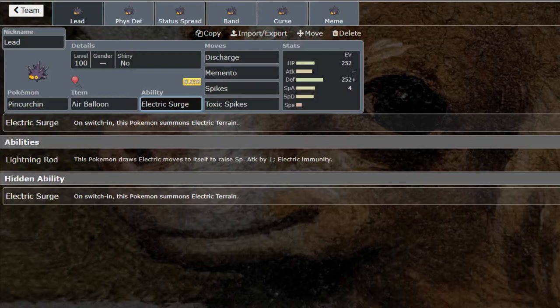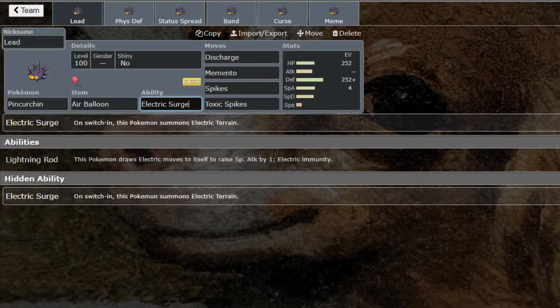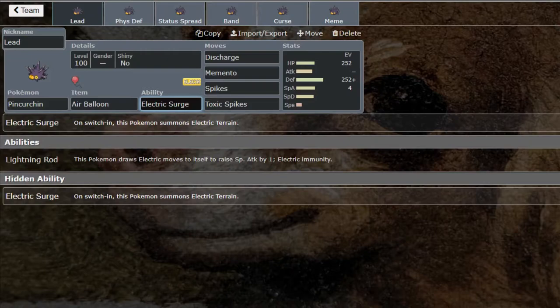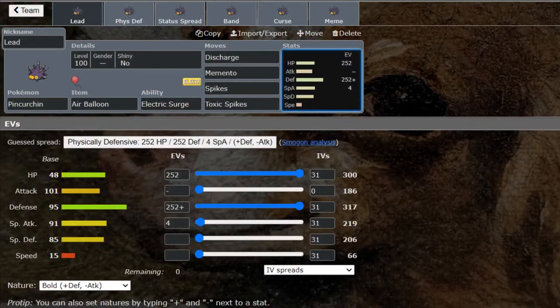When Dynamax was still around in singles, the only way to set up Electric Terrain was with Max Lightning. Now you have Pincurchin to switch in. It also has Lightning Rod which is not a terrible ability at all. It raises your Attack by one stage if you're hit with an Electric-type move. With the correct predictions it could be okay, but I feel like that's a little bit more useful in doubles.